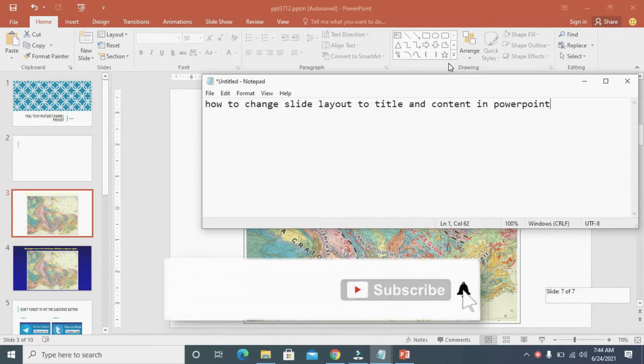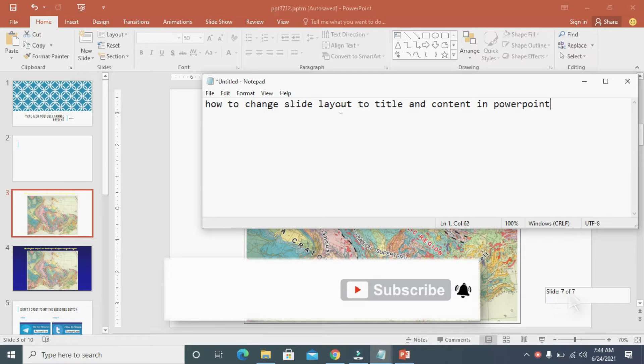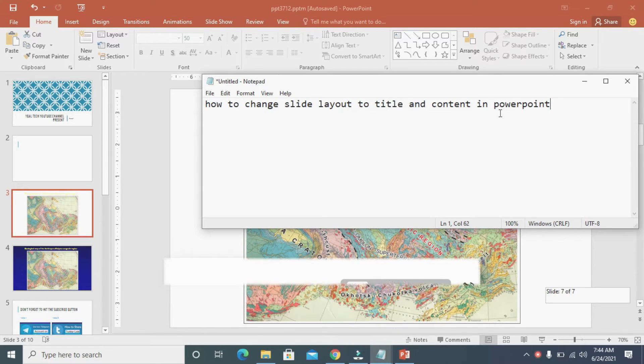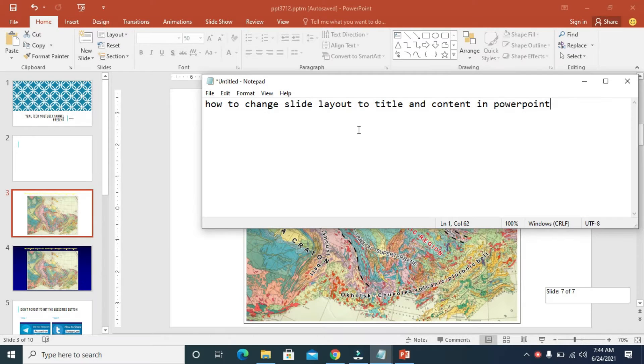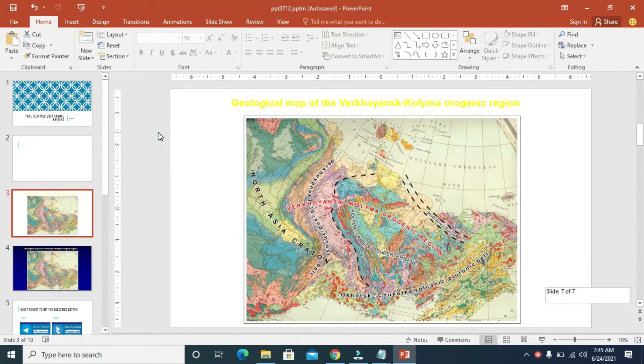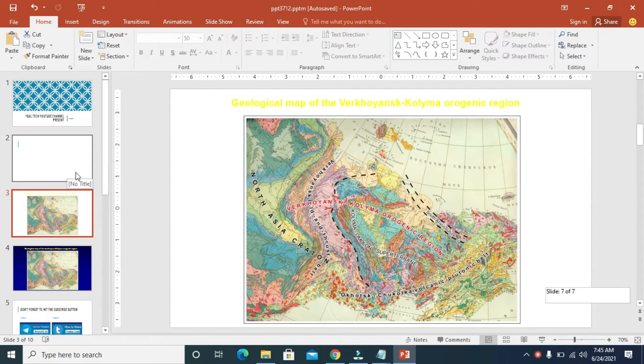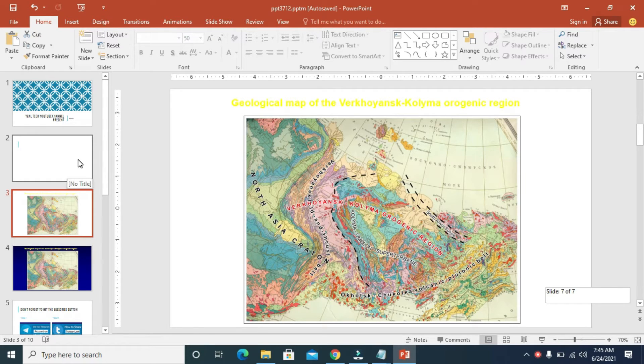Good day everyone. In this video I will show you how to change slide layout to title and content in PowerPoint. To do this, firstly click on the slide you want to change to title and content.